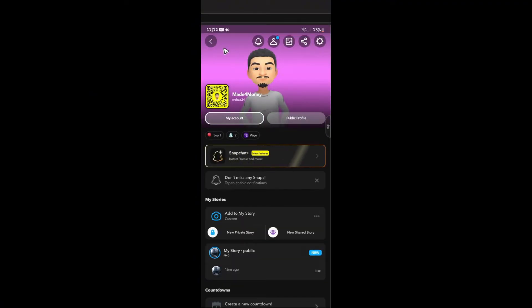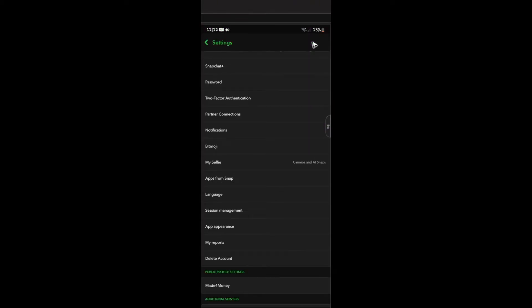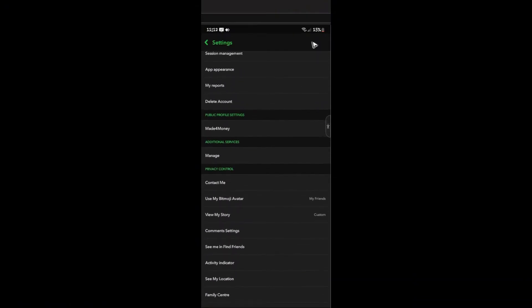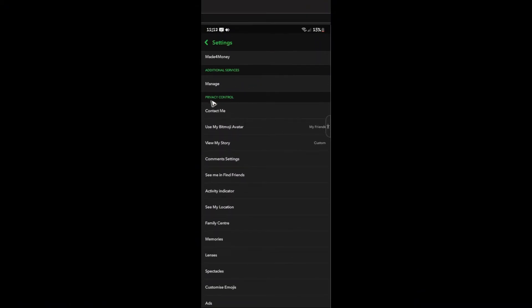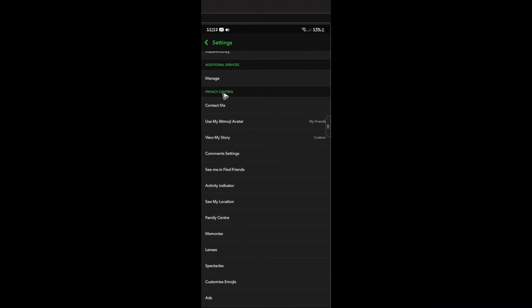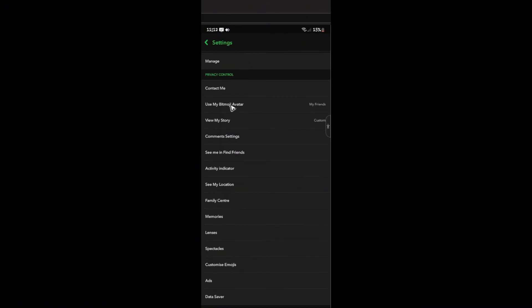Now, in here, you would want to tap on the gear icon. Now in the settings section, just go ahead and scroll all the way down until you find the section called Privacy Control.